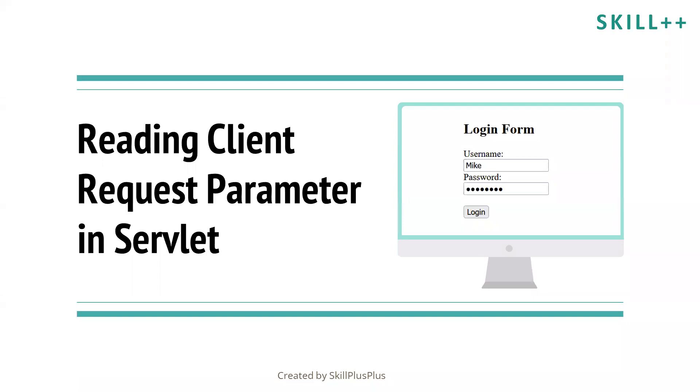Hi guys and welcome to another video series of introduction to Java servlet. In this session you will learn how to read client request parameter in servlet.